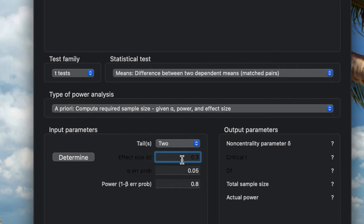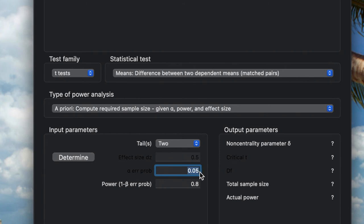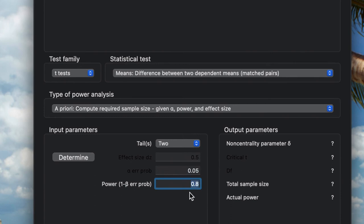Let's say I'm going to make it 0.5. For the alpha error, 0.05. For the power, usually we use 0.8 or higher than that.